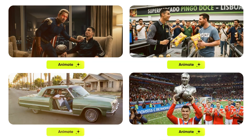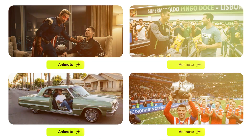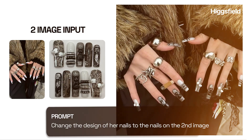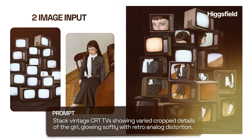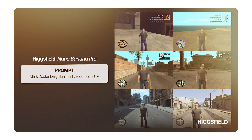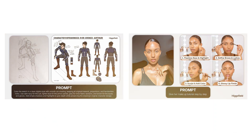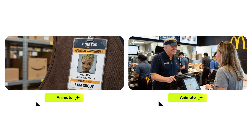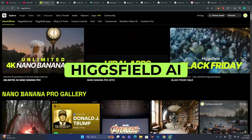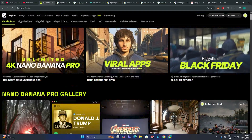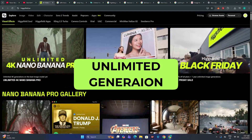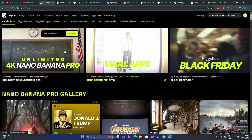Nano Banana 2 is out now. You might have seen some creative uses of it, but in this video I'm going to show you some practical use cases that will help you a lot that no one is talking about. We can access this from the Hicksfield AI, and right now Hicksfield is giving unlimited generations for a whole year if you purchase one of their subscriptions.